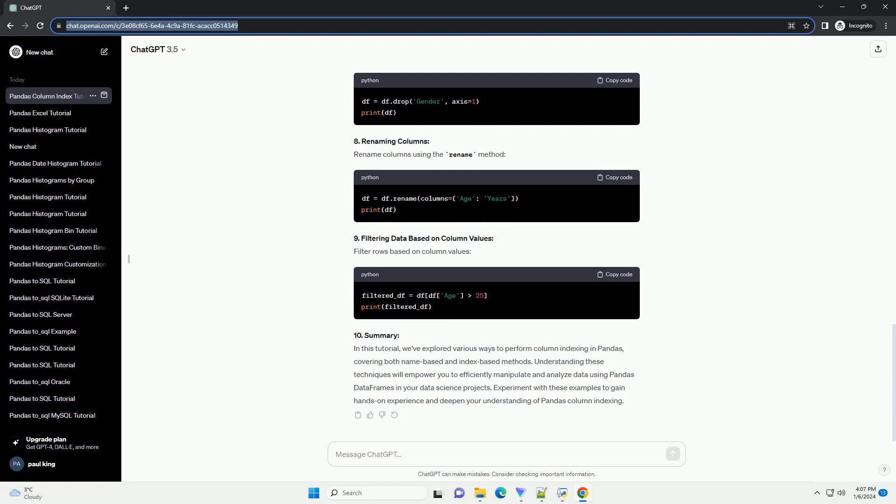3. Accessing Columns by Name. The most straightforward way to access a column is by using its name. This returns a Pandas Series containing the column's data.